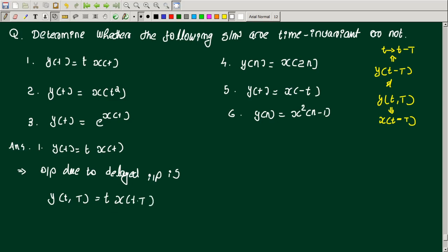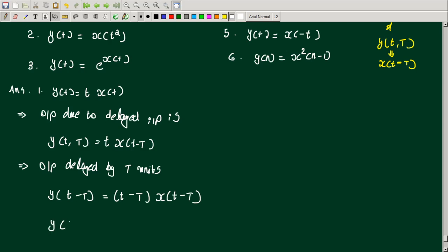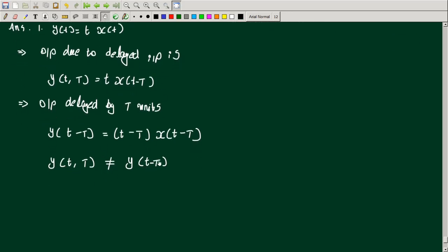So the input becomes x(t - T). We also find the output delayed by T units, giving y(t - T). Comparing: y(t, T) is not equal to y(t - T).